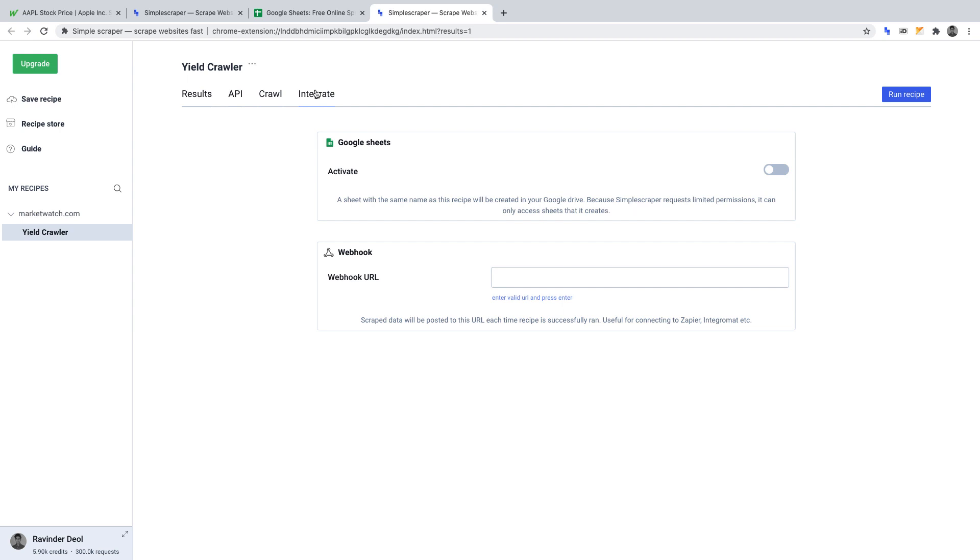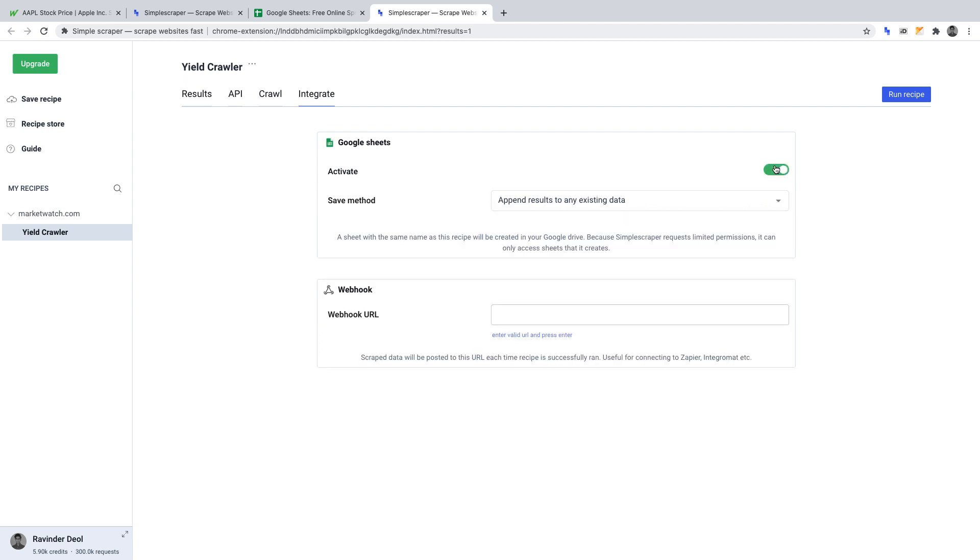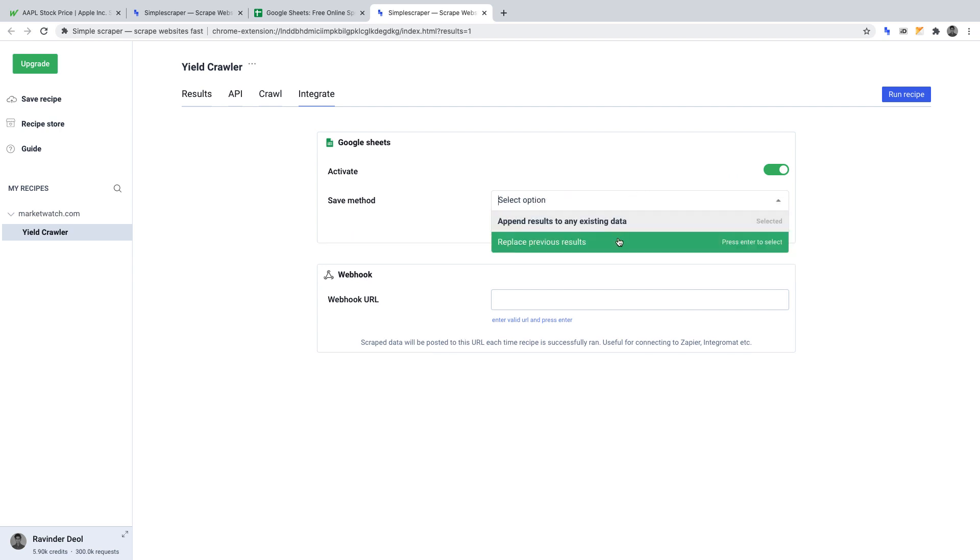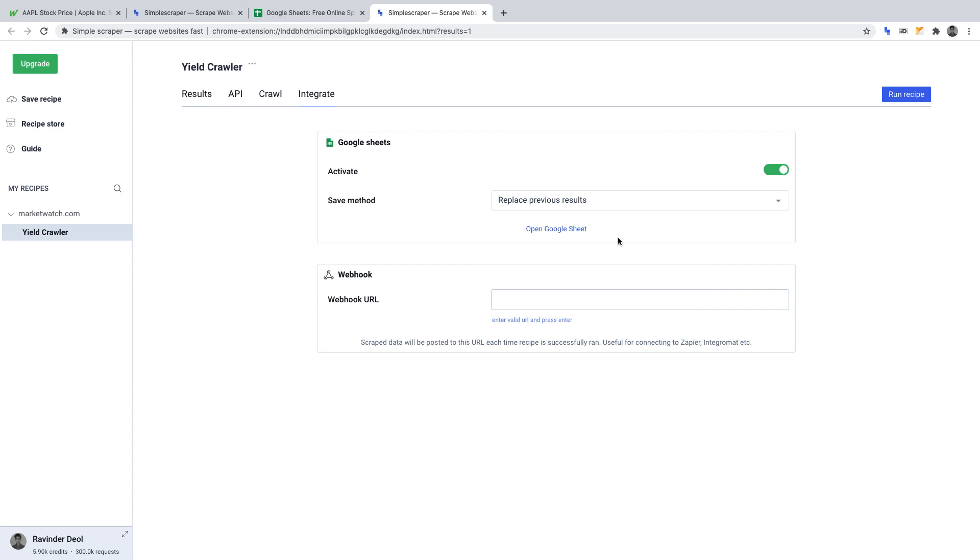To activate the Google Sheet export, click the toggle button to make it active. Then, for a save method, I want to replace previous results. This means that every time our crawler runs, it will replace the data that is already within the sheet rather than add to it.